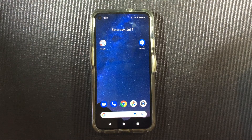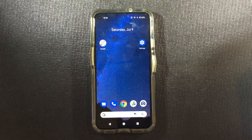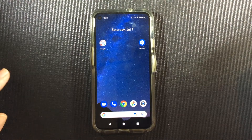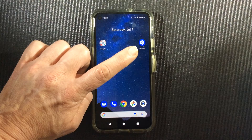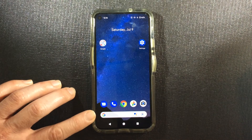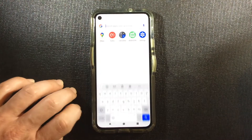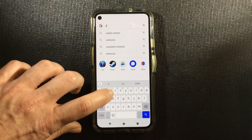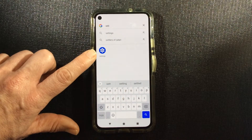There are many different versions of Android, so your device might look different from what we have here, but the basic process will be similar. The first thing we want to do is go to Settings. I have Settings on my home screen right here. If you don't see it right away on your phone, we can search for it from the search bar. Click here and there it is.